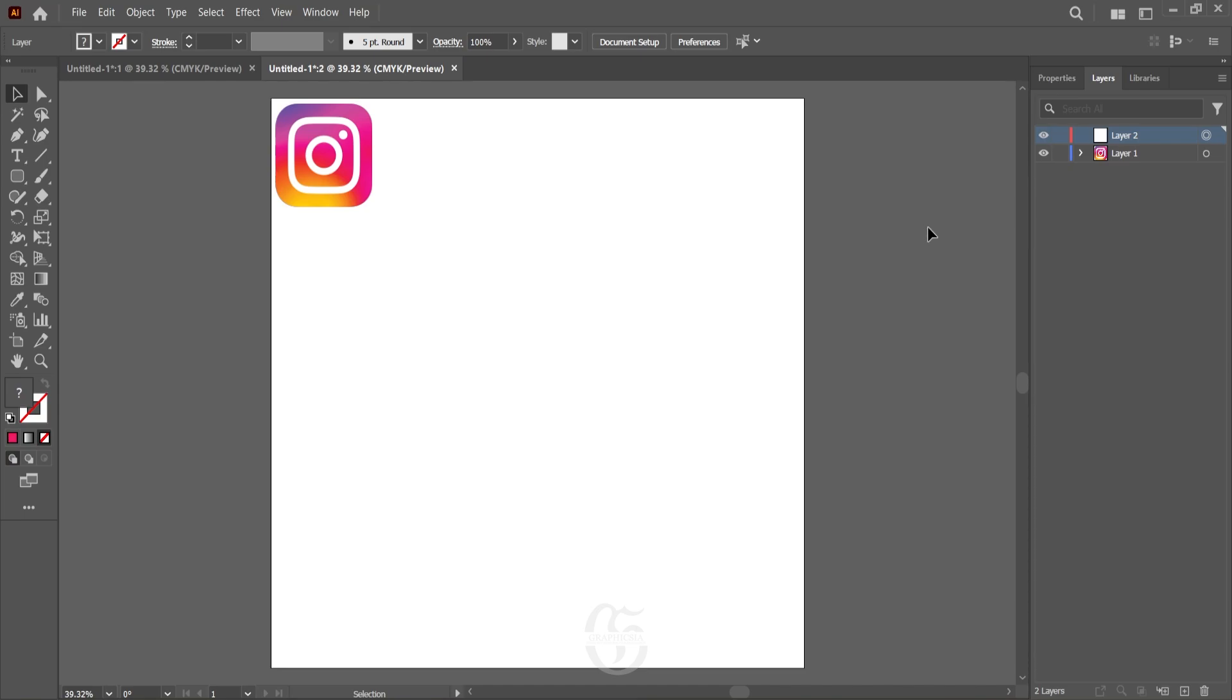So without much talking, let's start our work. Go to the shapes and select the rounded rectangle tool.